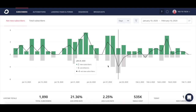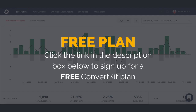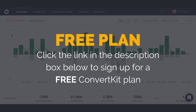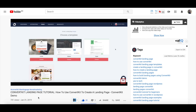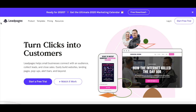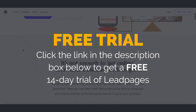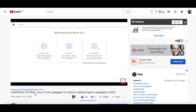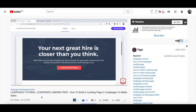In the mid-tier, you can use your email marketing software to create a landing page. My email marketing software of choice is ConvertKit, which you can get started with for free by clicking on the link in the description box below. Make sure to watch my tutorial on how to use ConvertKit to create a landing page. On the higher end, you can purchase a standalone landing page creator. I'm a huge fan of Leadpages for that, and you can get a free 14-day trial of Leadpages via the link in the description box below. Make sure to watch my videos on how to use Leadpages to create a landing page, and on how to build a landing page in Leadpages to make more sales.